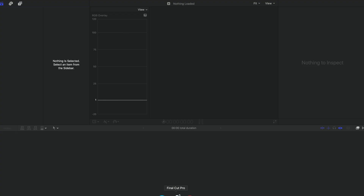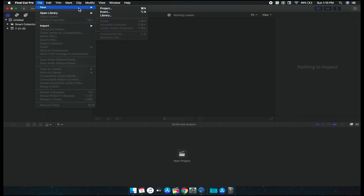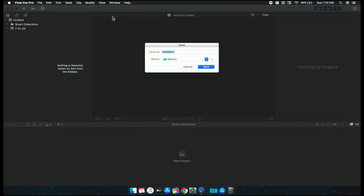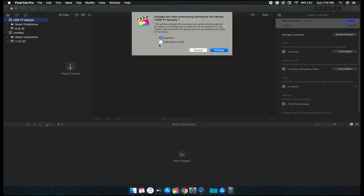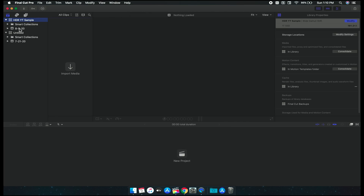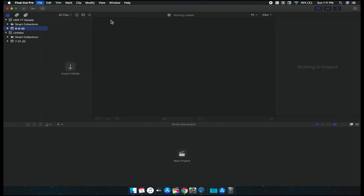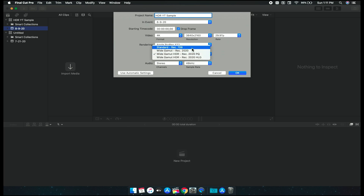Now let's move into Final Cut. First, we're going to create a new library. With the library selected, we're going to go over to the inspector and click Modify. Here we're going to click Wide Gamut HDR and click Change. Now we can create a new project. In the color space for the new project, we can see not only Rec.709, but also all the HDR settings: Rec.2020, Rec.2020 PQ, and Rec.2020 HLG.